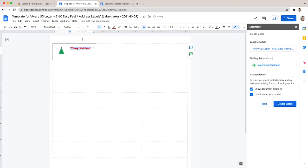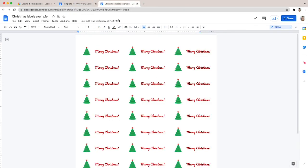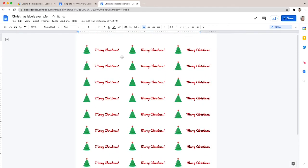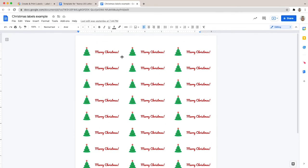Once you are done creating your Christmas labels, click on Create Labels at the bottom of the sidebar on the right. Don't forget to untick 'Use first cell as model' unless you want to print a full page of the same labels. Wait for the labels to be ready and click on Open Document. Before printing your work, check that everything is in order and that there are no misalignment issues. To print your Christmas tags, click on File then click on Print.